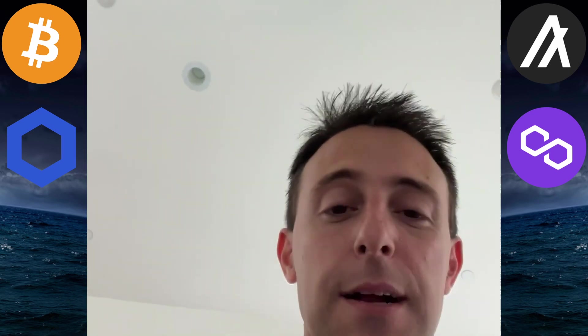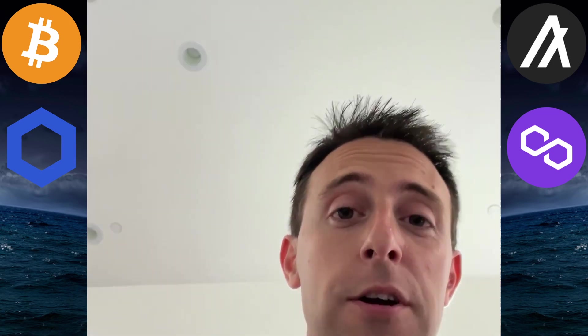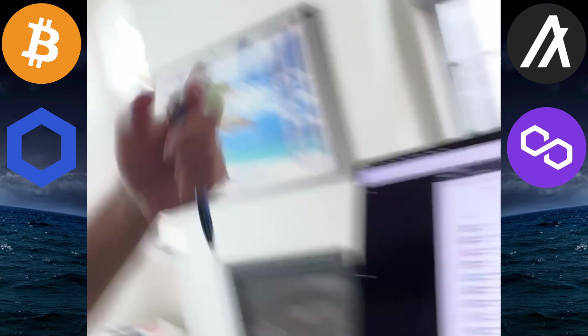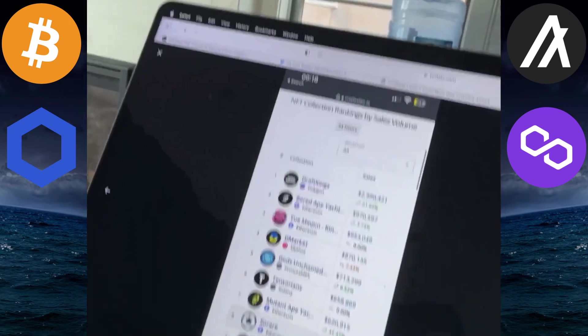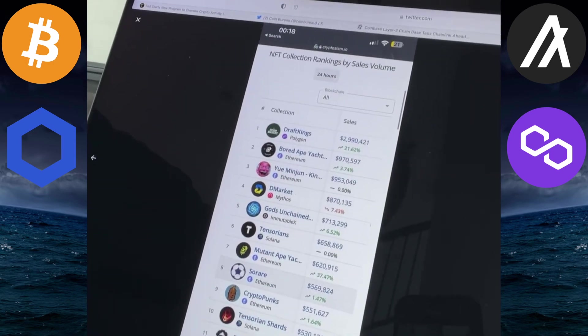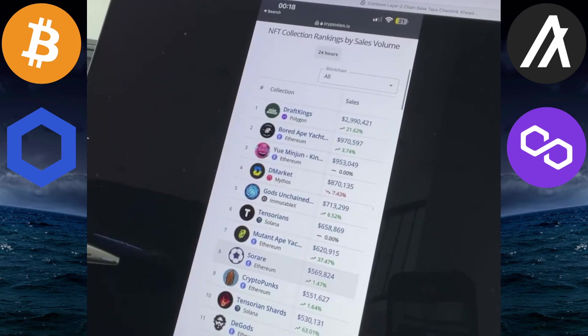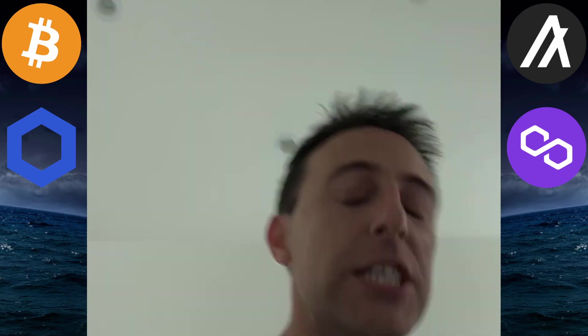And then here is an update from Polygon. They have huge partnerships starting to materialize. It's DraftKings, almost $3 million in 24 hours. The number one NFT collection in the world. Just getting started.